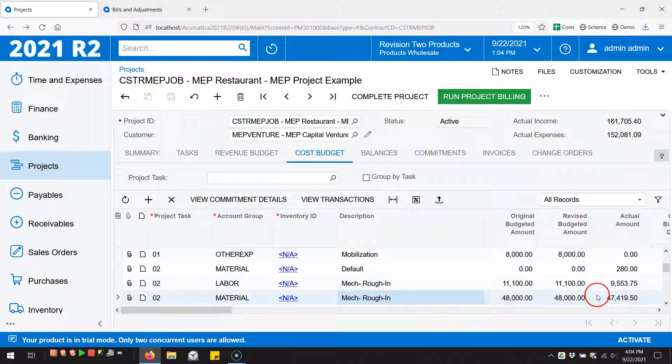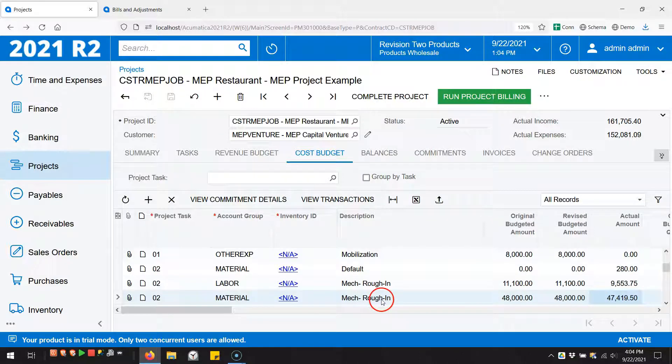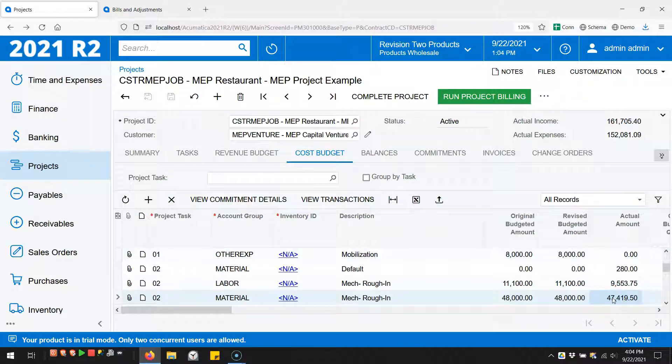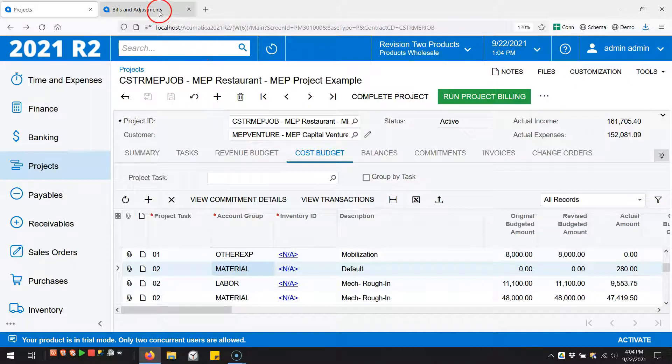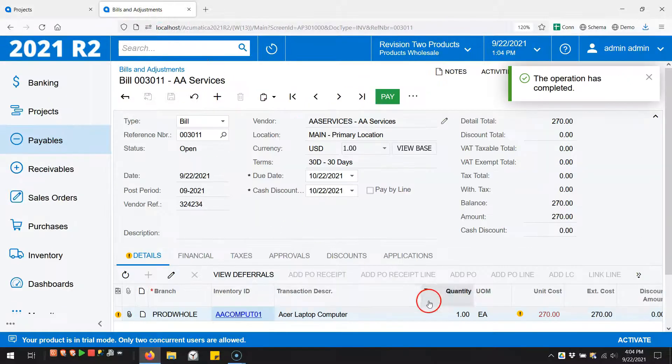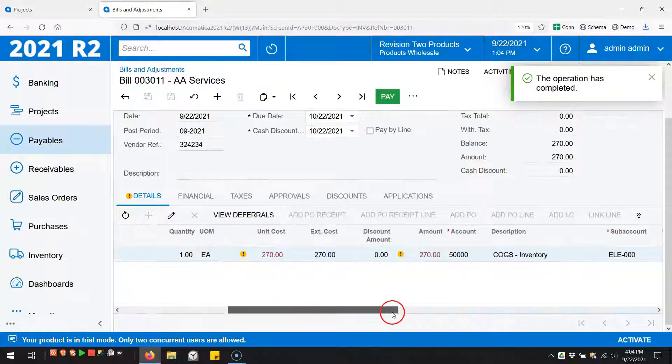But I don't see a way to do that. Now I might be missing something, but I could only see a way to choose the project task and the account group back on the purchase order.